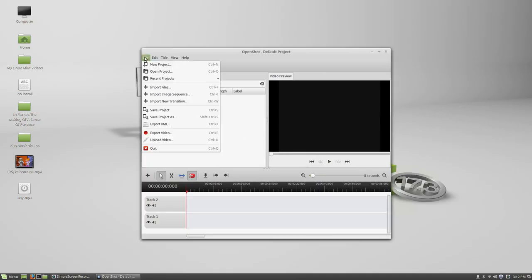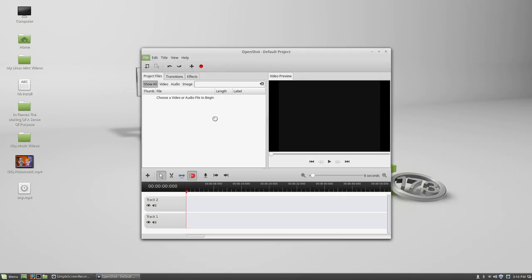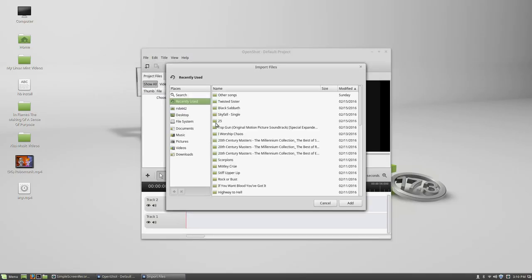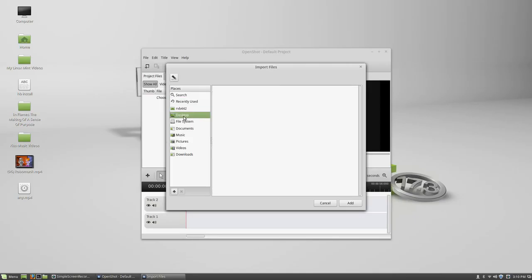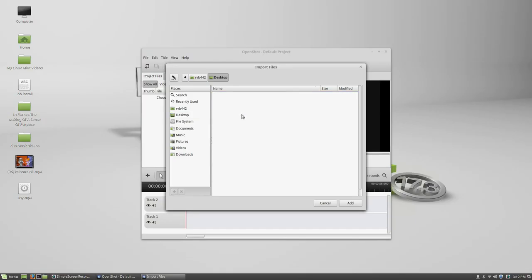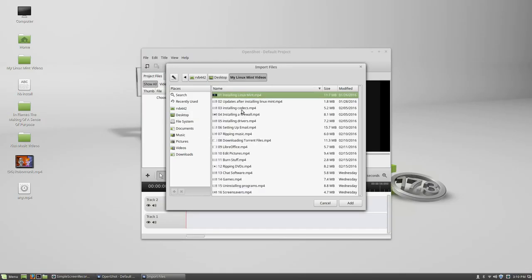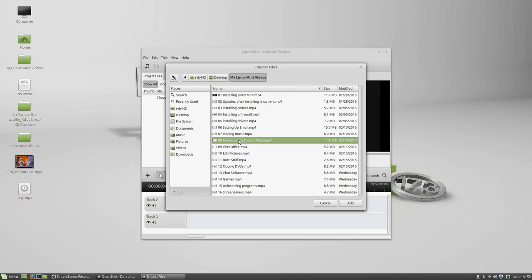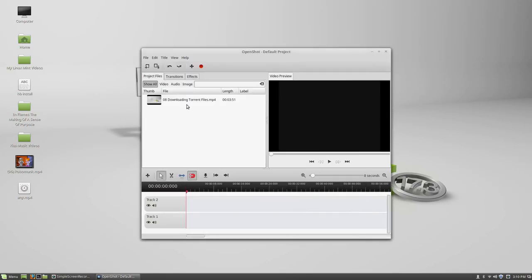What you can do is if you already got a project or a file that you want to import, click import file. And then go to say wherever it's to. I'm going to go to desktop. I'm going to select one of my videos I already got recorded here. This one, add.